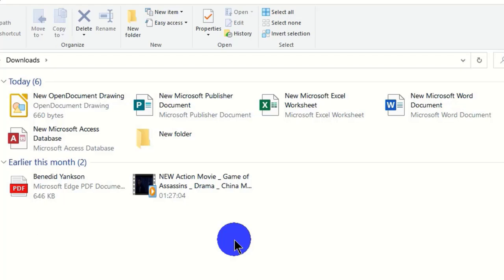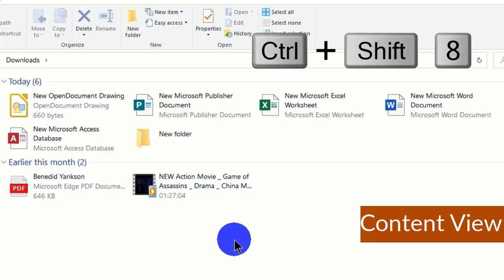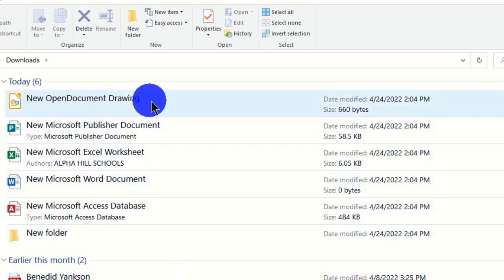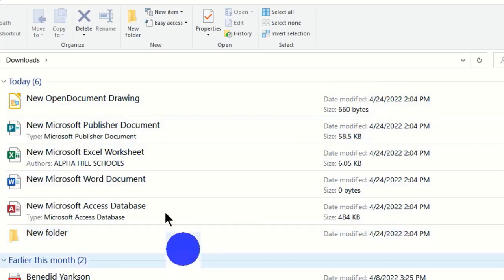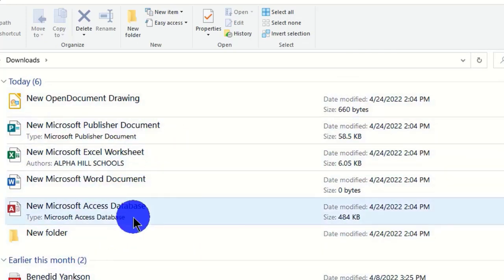The last shortcut is the content view. Use Ctrl + Shift + 8 on the keyboard to display your items in content view. You can see the items along with the dates modified and their sizes. These are all eight keyboard shortcuts that can easily help you change the view of your files in File Explorer.